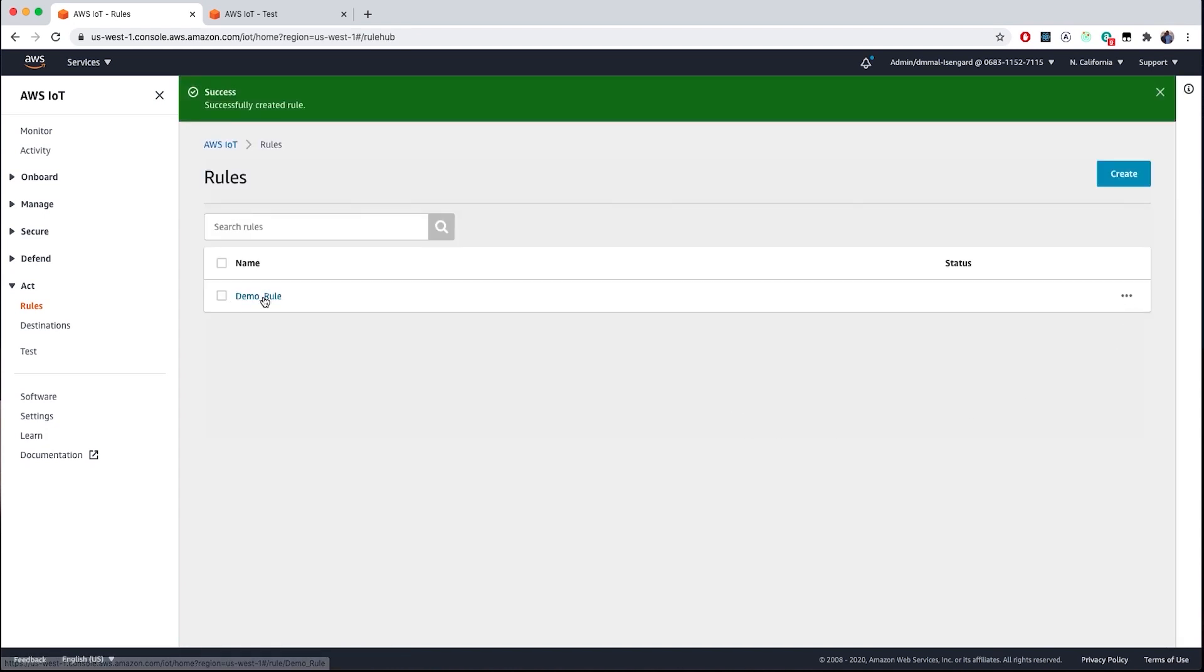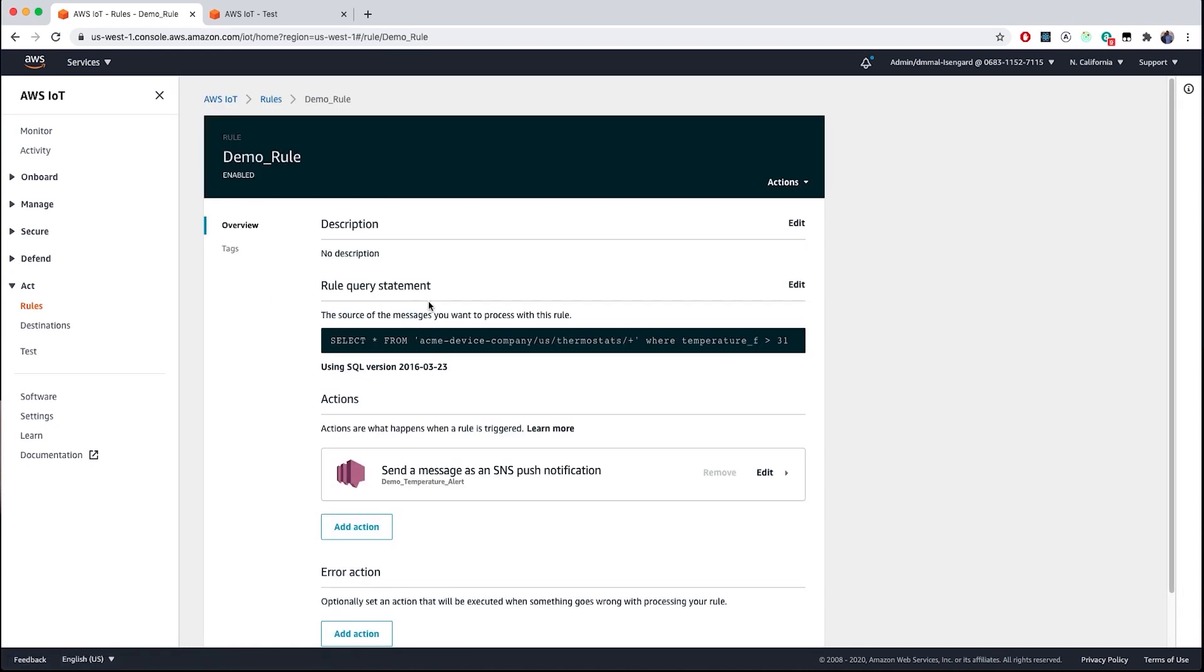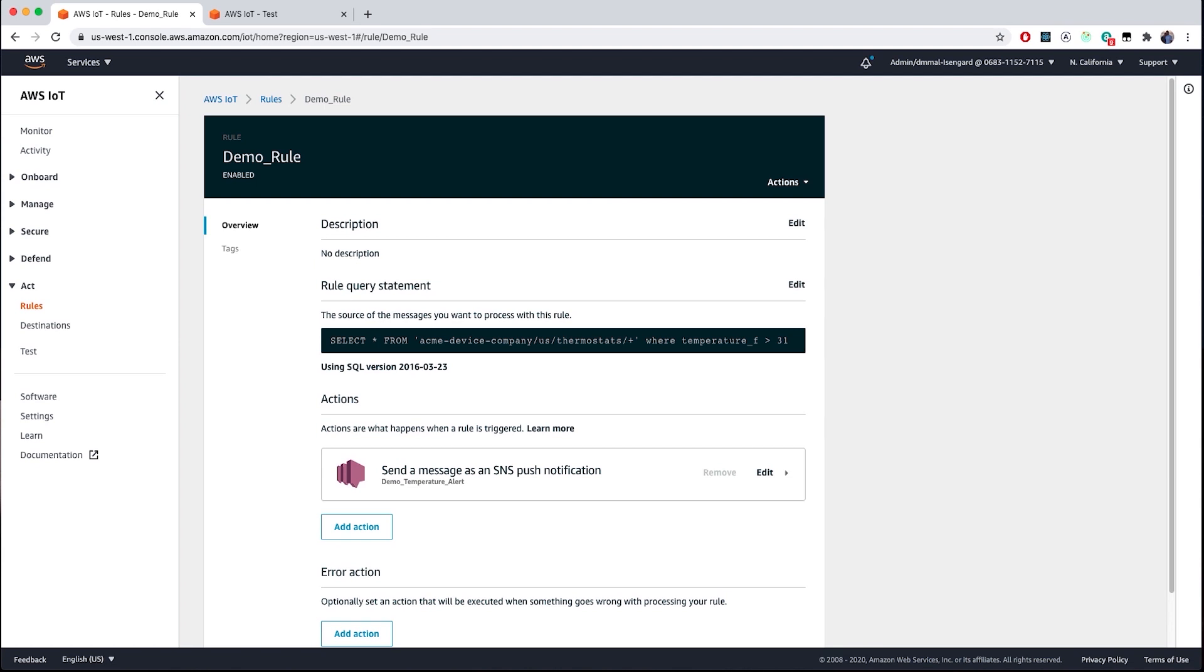Now, at this point, if I select the rule, you can see that it's enabled and it should be processing any data that is coming in to our desired topics based on the SQL query. And sending a message out via simple notification service for any messages that meet our criteria, say if the sensor reads 33 degrees Fahrenheit.